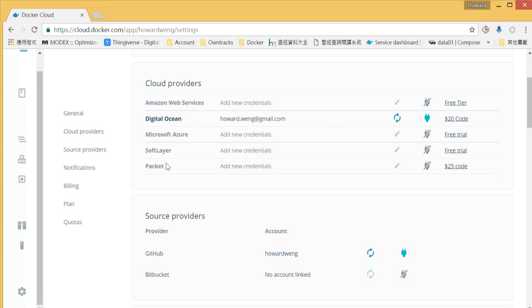And we will link to one of cloud providers. As you can see from the list, we have Amazon Web Services, DigitalOcean, Microsoft Azure, and some others. If you do not have an idea, I will recommend DigitalOcean.